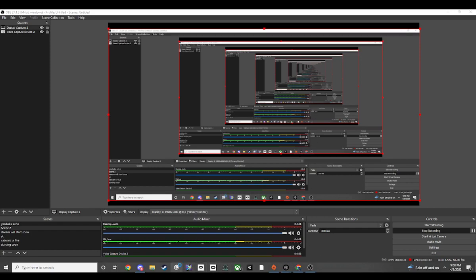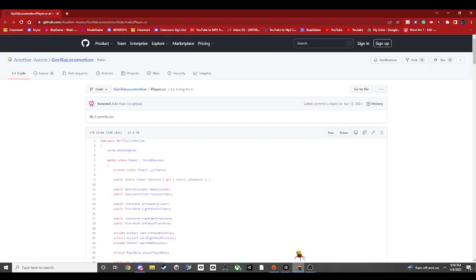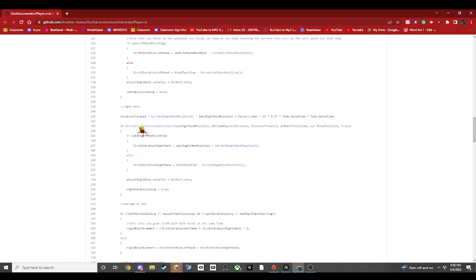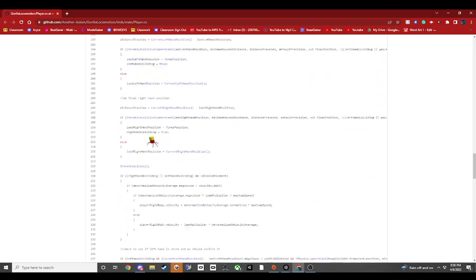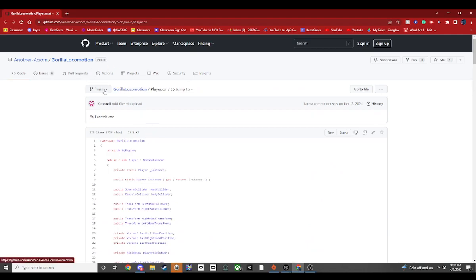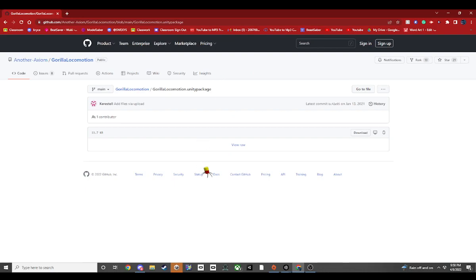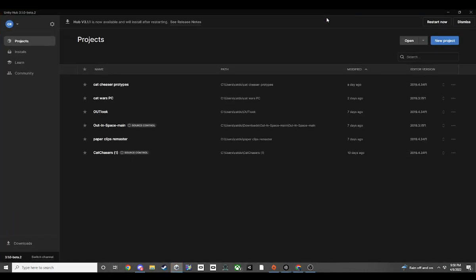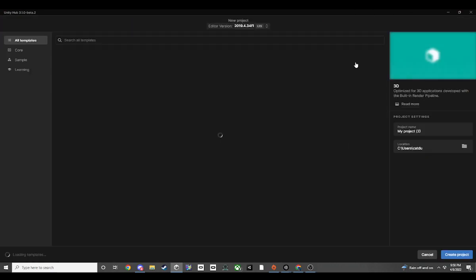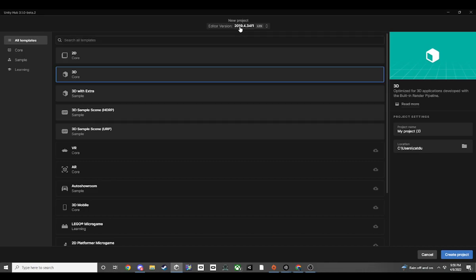I recommend a certain version of Unity, so we're going to open up Unity Hub. In the description I'm going to post the local motion code — you're going to need this. I'll tell you how to set this up. So in your Unity Hub you're going to create a new project, and you want this project to be on version 2019.4.34.